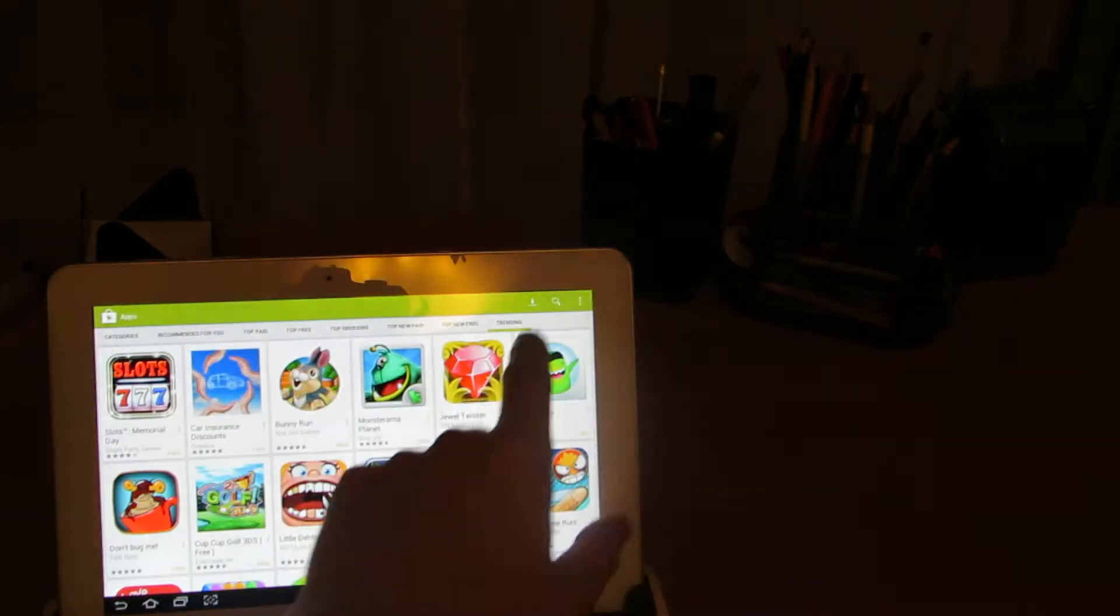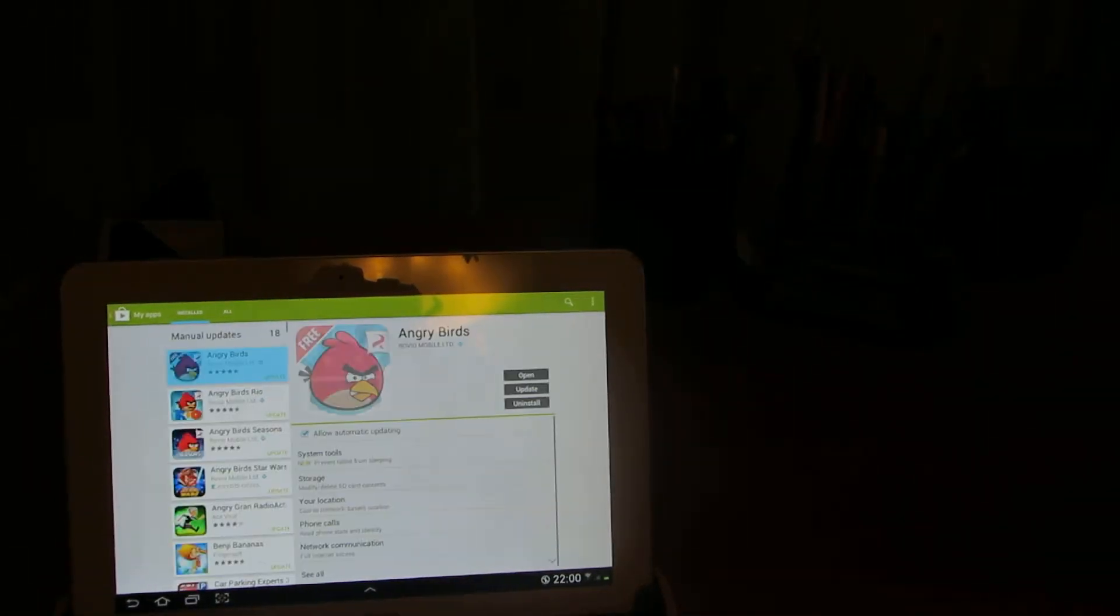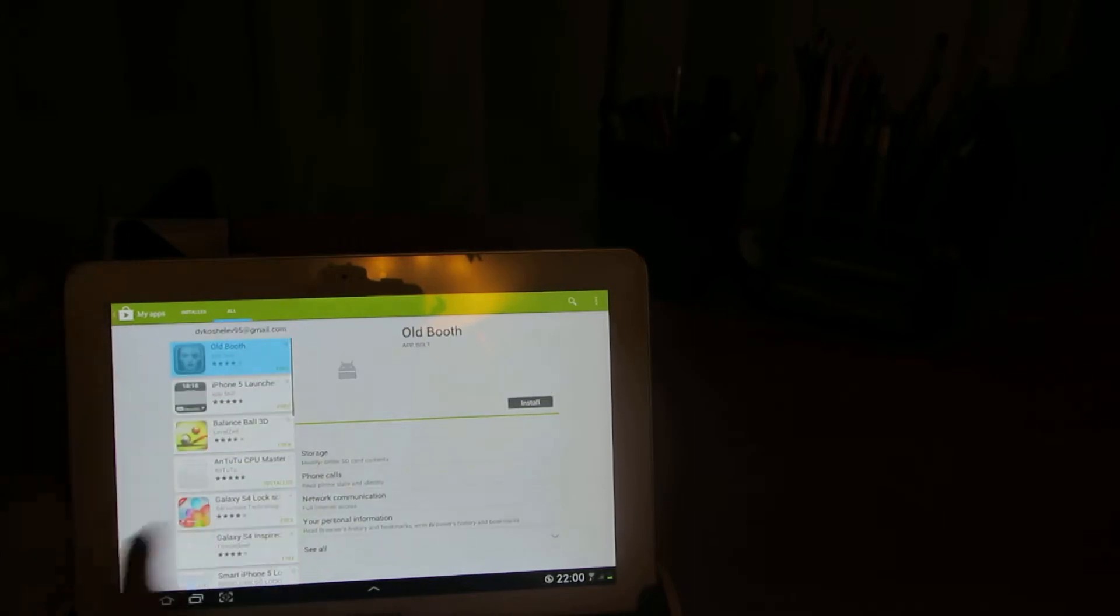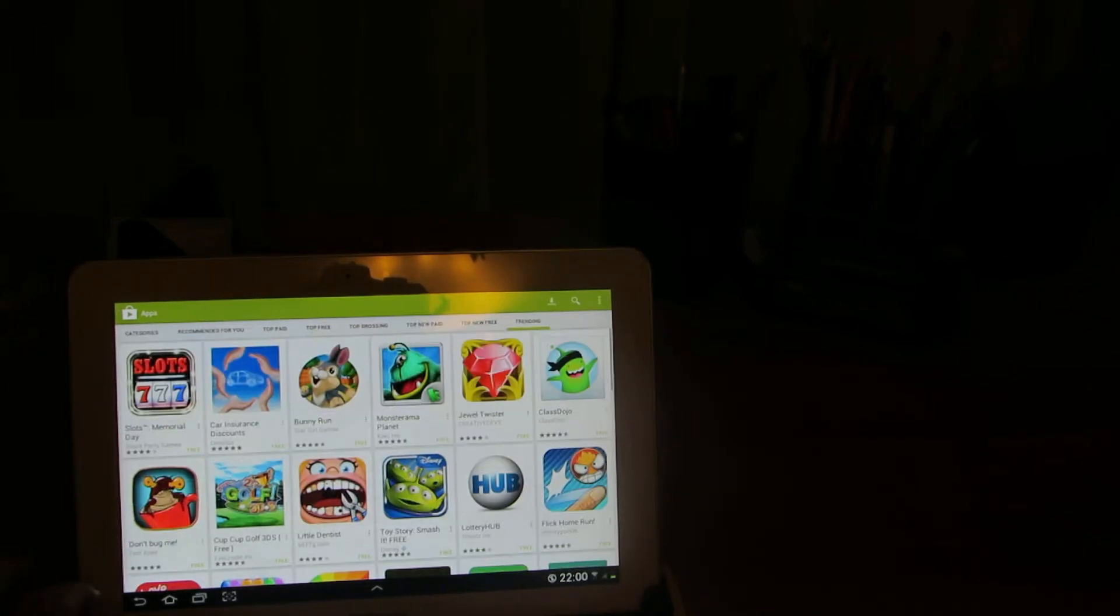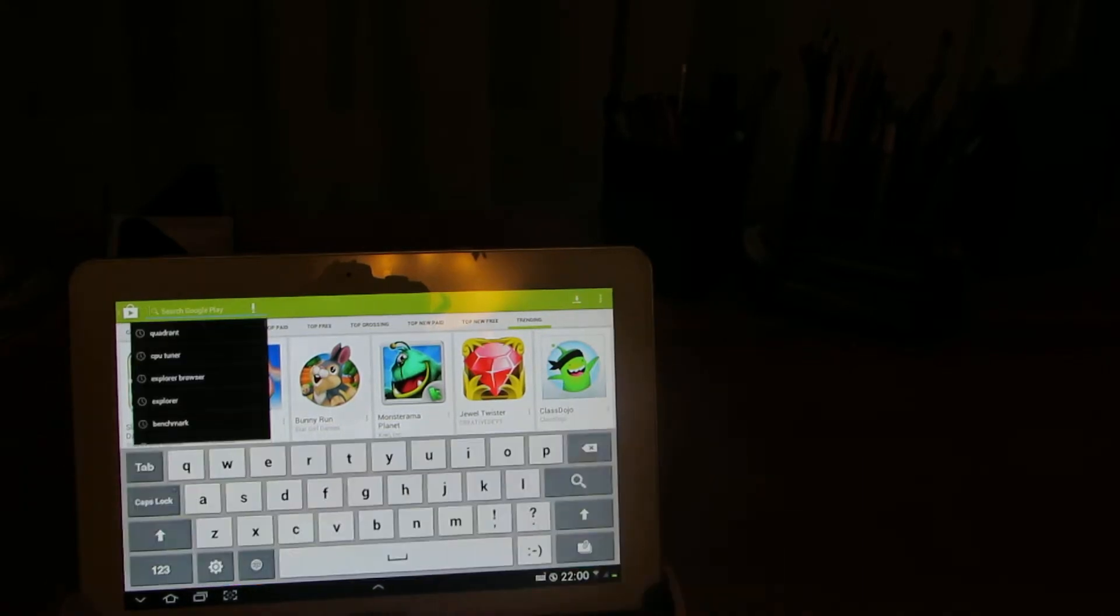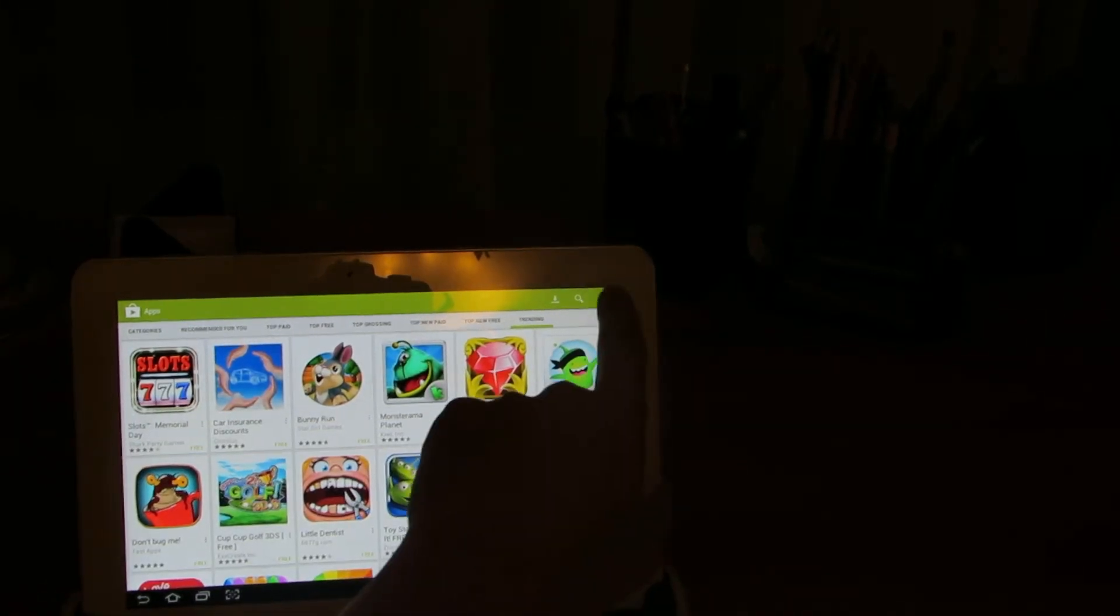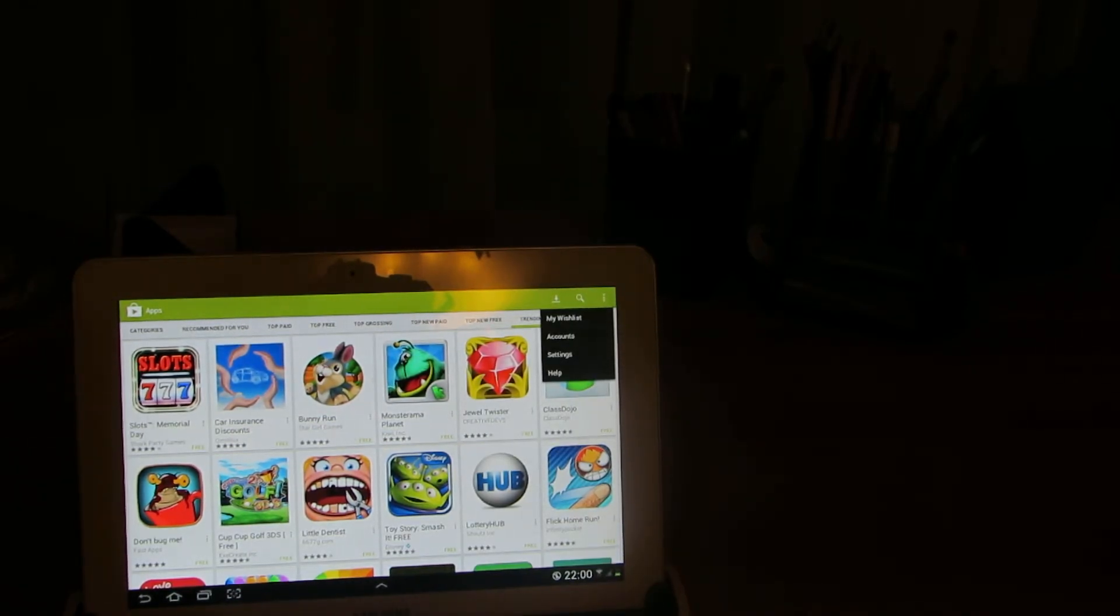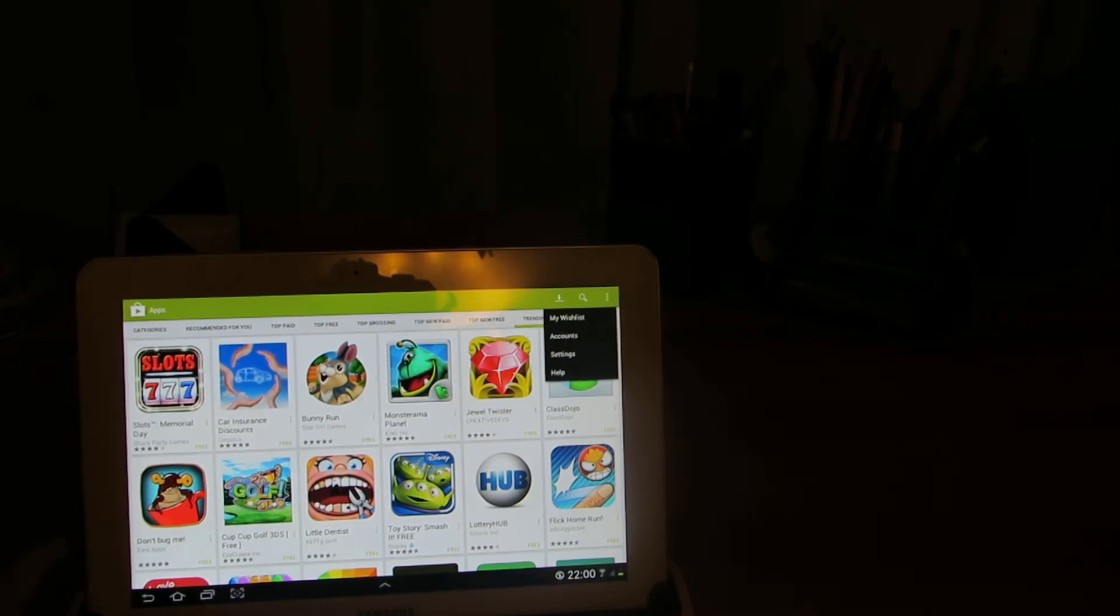This is installed applications and all applications. And applications, and settings, my wishlist, account settings, and help.